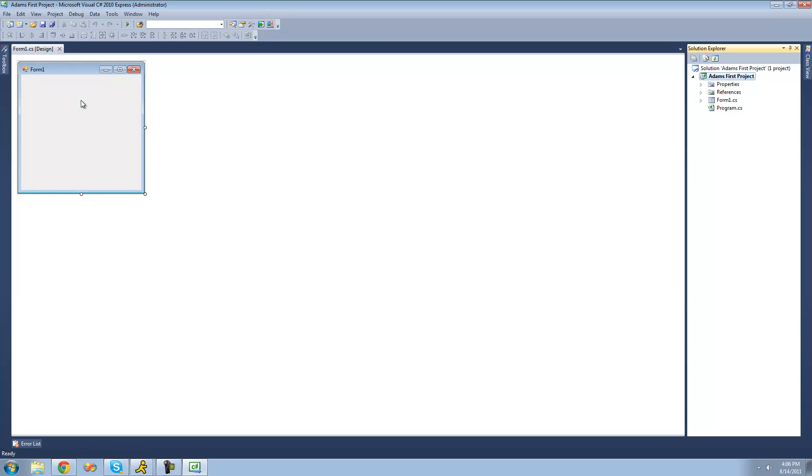And then once that loads, you should see something like this. And this right here is just basically what your form or your application is going to look like when you build it. And we're going to get into building it and designing our application in the next tutorial. But let's just get used to the user interface of this first.